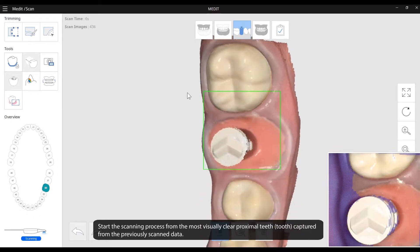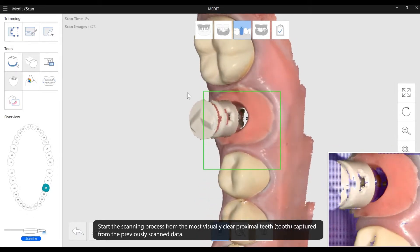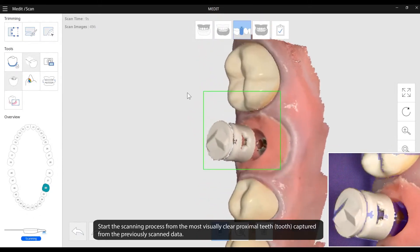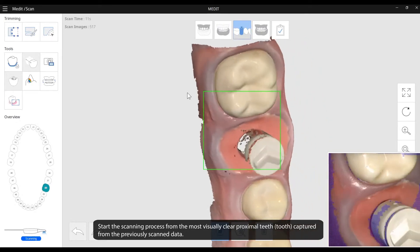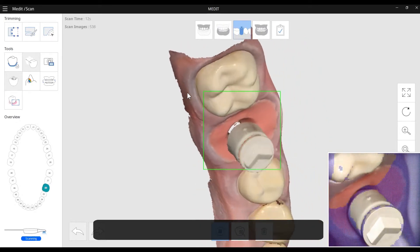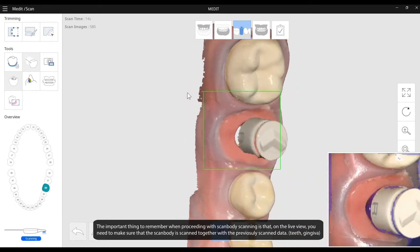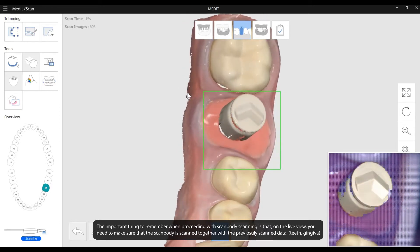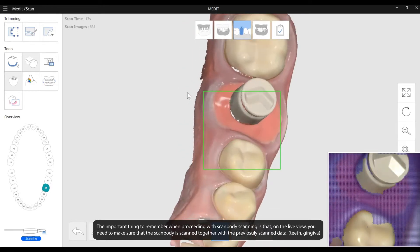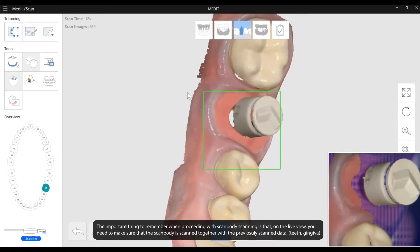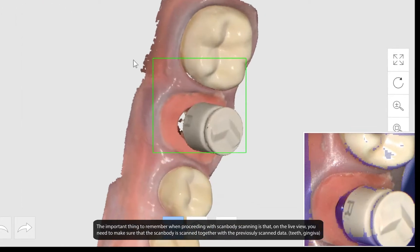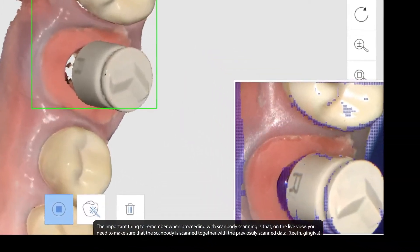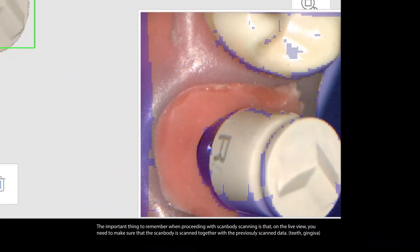Start the scanning process from the most visually clear proximities captured from the previously scanned data. The important thing to remember when proceeding with scan body scanning is that on the live view, you need to make sure that the scanned body is scanned together with the previously scanned data.